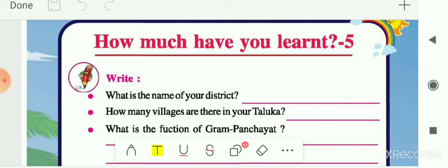In cities, different municipal corporations are there who are managing the cities and making the work of people easier. In the Panchayat system, first we saw Gram Panchayat, which manages the village or group of villages. We had also seen different representatives who are representing their area in the Gram Panchayat. Then we saw Taluka Panchayat, which manages Talukas and Gram Panchayats of the Taluka.